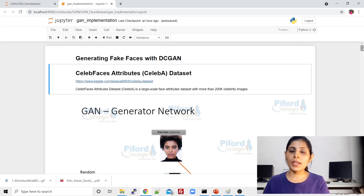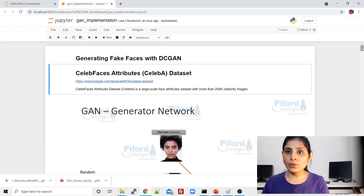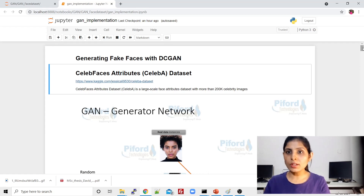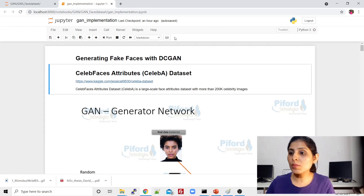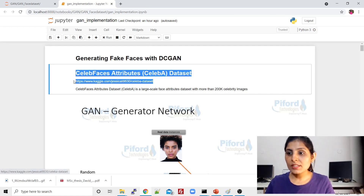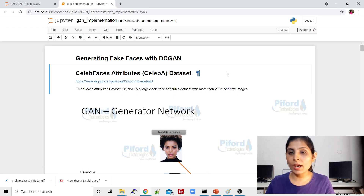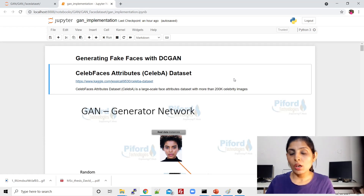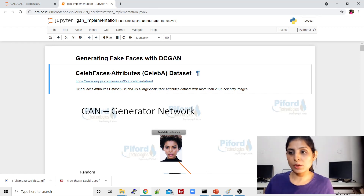Hello everyone, my name is Arohi and welcome to my channel 'Code with Arohi'. In today's class I'll show you how to implement DCGAN networks — DC simply means Deep Convolutional GAN networks. For this particular DCGAN network, I'm using the CelebFaces Attributes dataset, which is available on Kaggle. The link is also in my GitHub repository mentioned in the description.